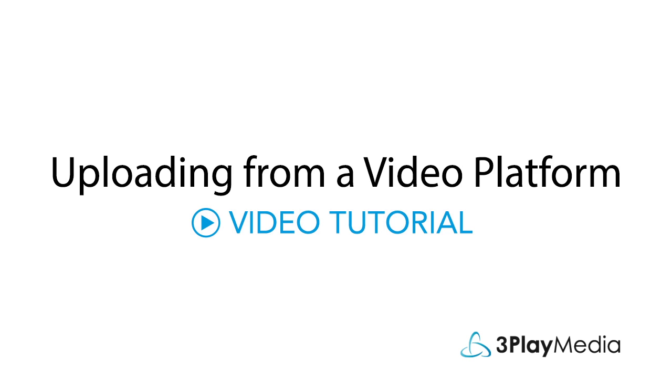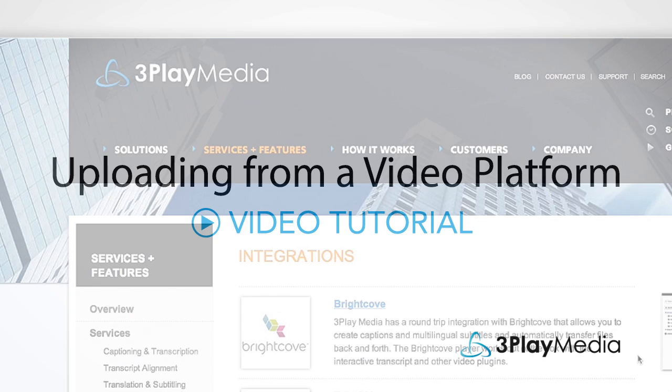This video will show you how to upload video files from a video platform that is linked to your 3Play Media account.